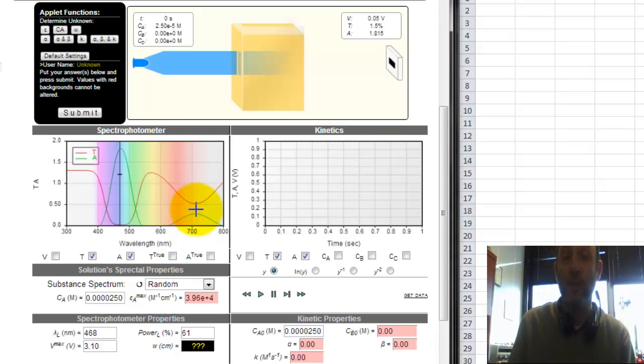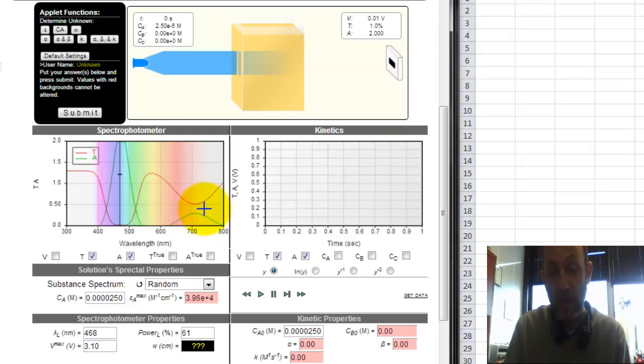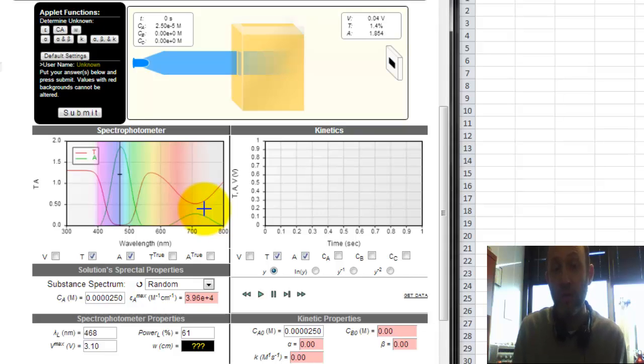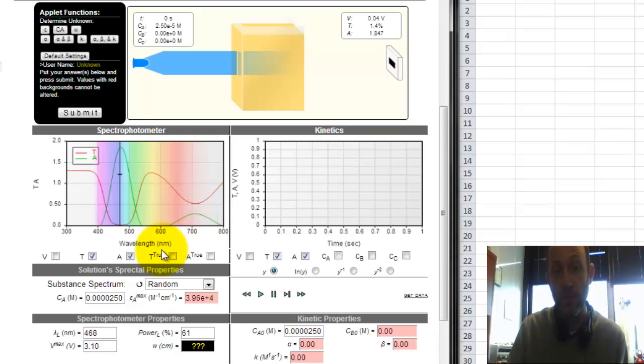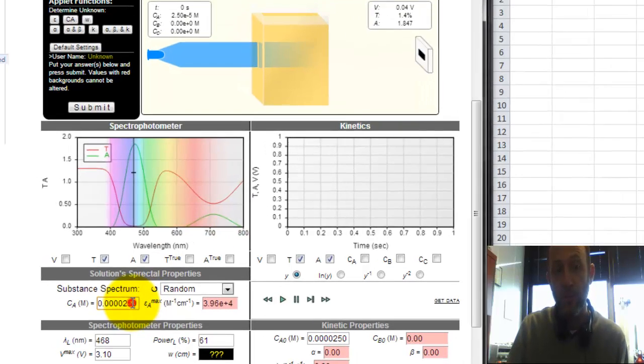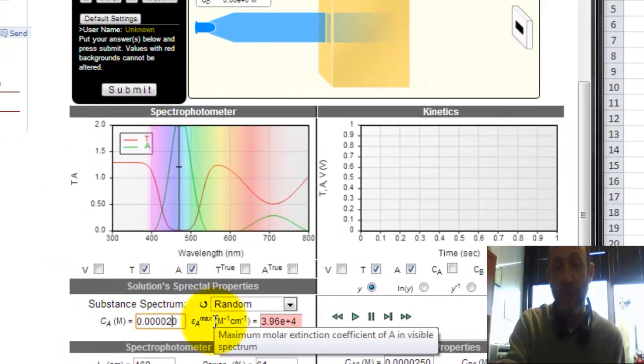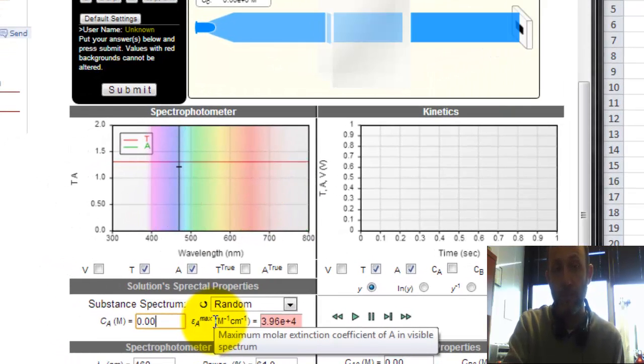So every spectrophotometer needs to be calibrated, and what you want is when there is no light to go through, there should be zero transmittance, and when there is no dye in your sample, it should be 100% transmittance. So the first thing we should do is take out the dye.